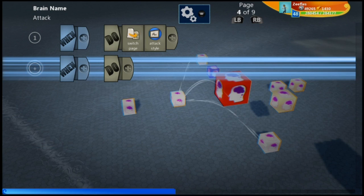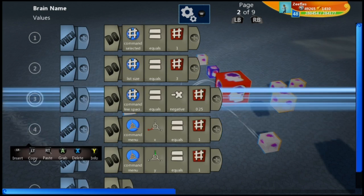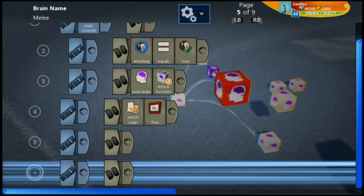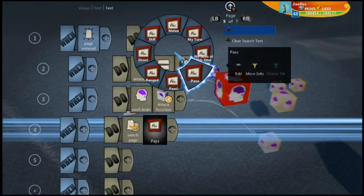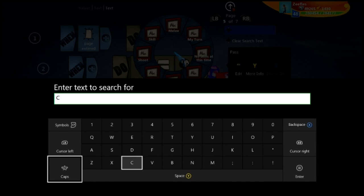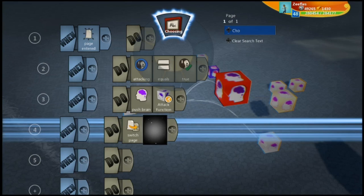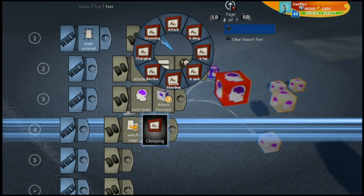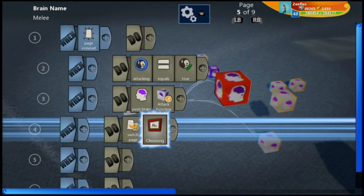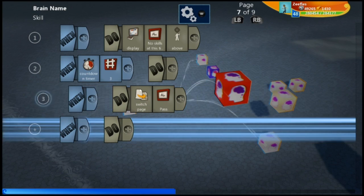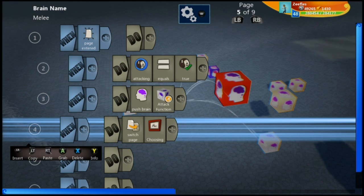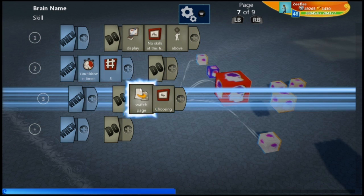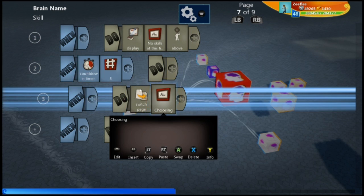Actually, instead of switching to Pass we could say switch page Choosing — so it'll go back to the choosing page. Make sure you do this on your skill page, not the wrong page. So on your skill page: 'No skills at this time', after three seconds it switches to page Choosing.